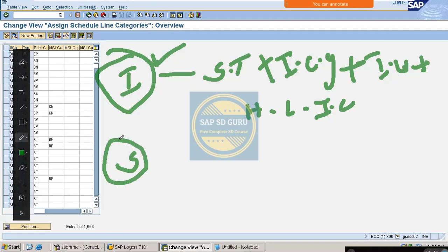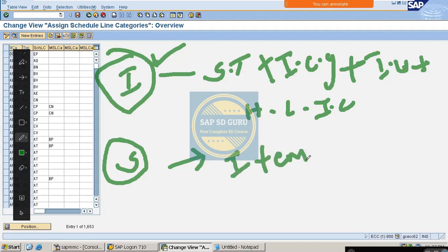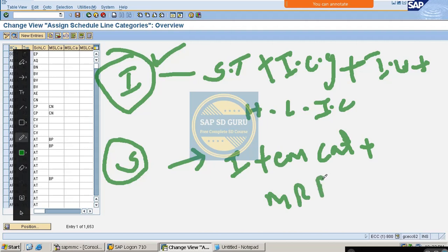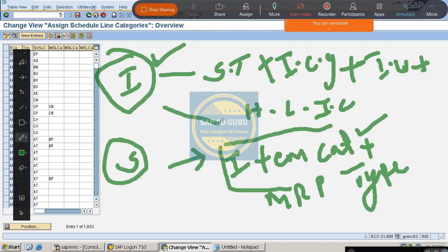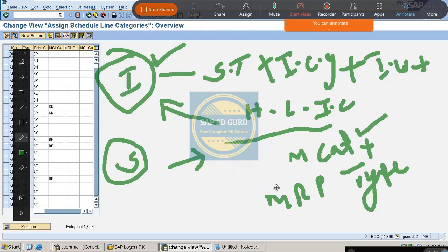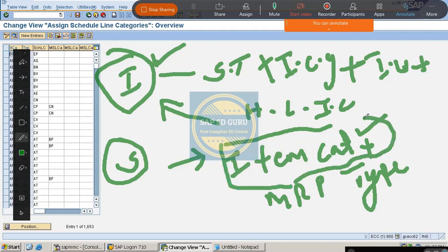That is the determination rule for item category. Now what is the determination rule for schedule line category? It is based on item category plus MRP type. The item category comes from the material master sales data — specifically the item category group — which is determined in the sales document.